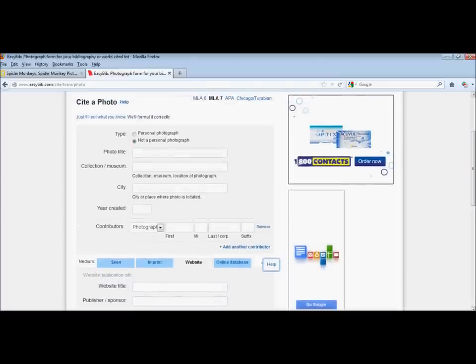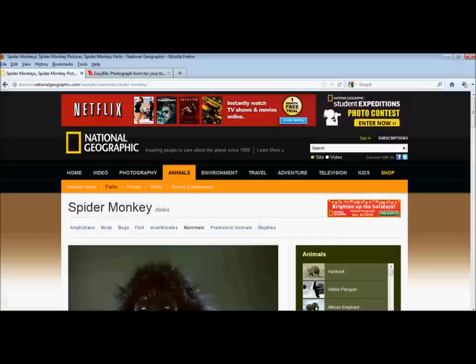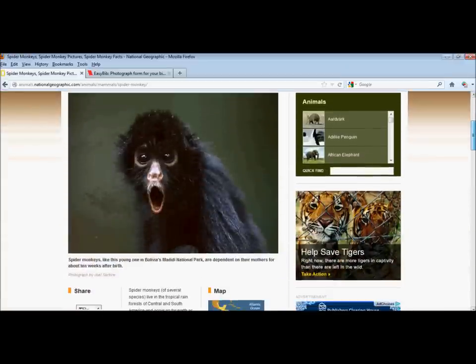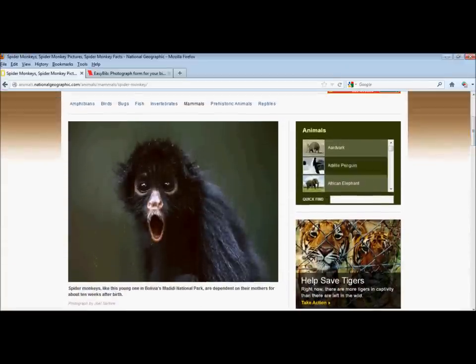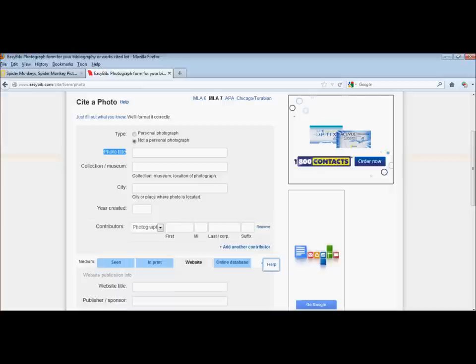So now let's return to our spider monkey and pull the information we need. First, we're going to look for photo title. You can usually find the photo title underneath the picture or on top of the picture. I'm going to grab this caption as the photo title and paste it into that box.